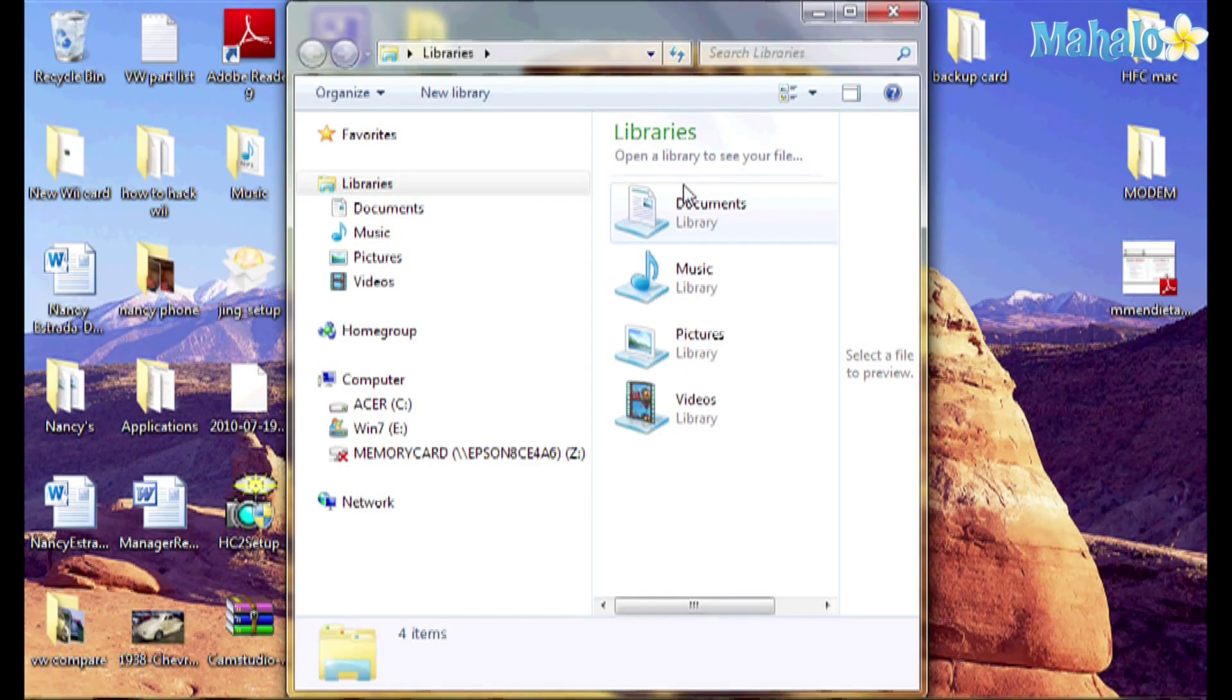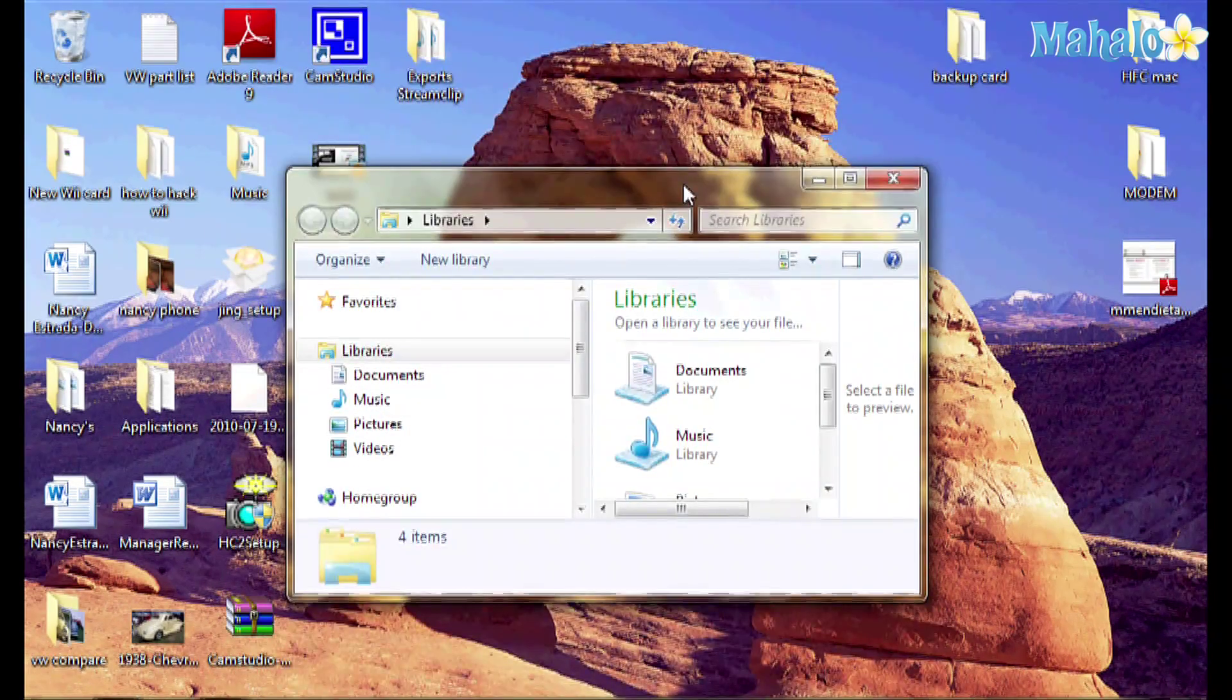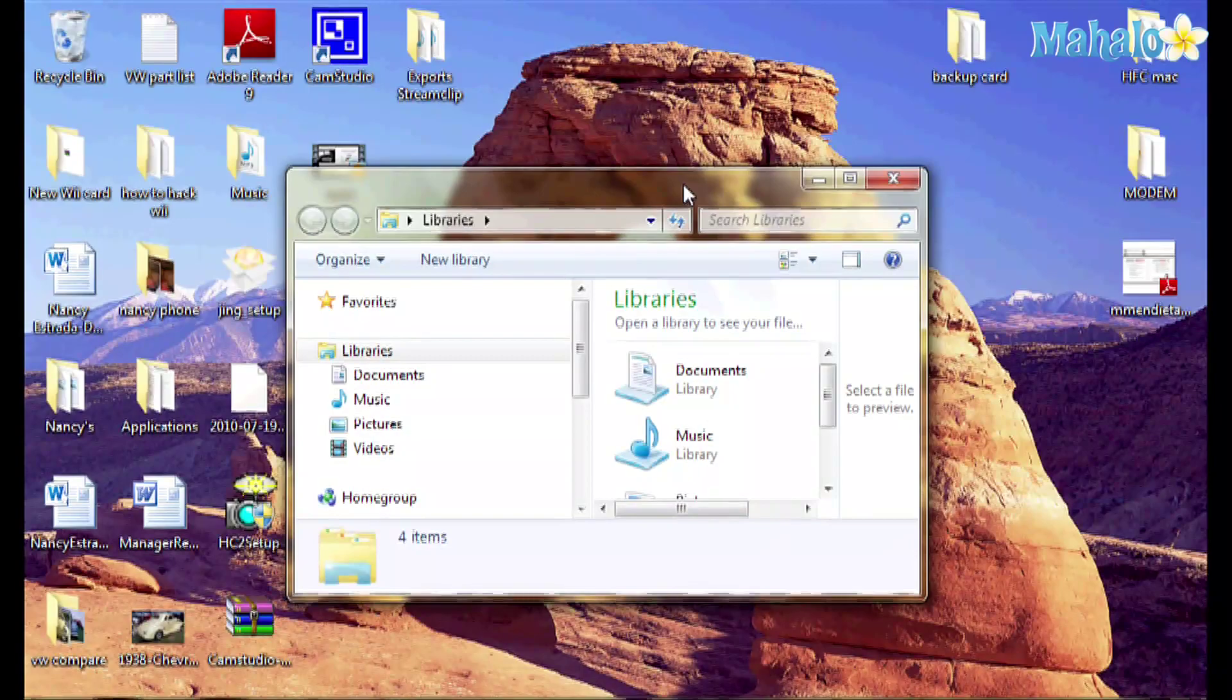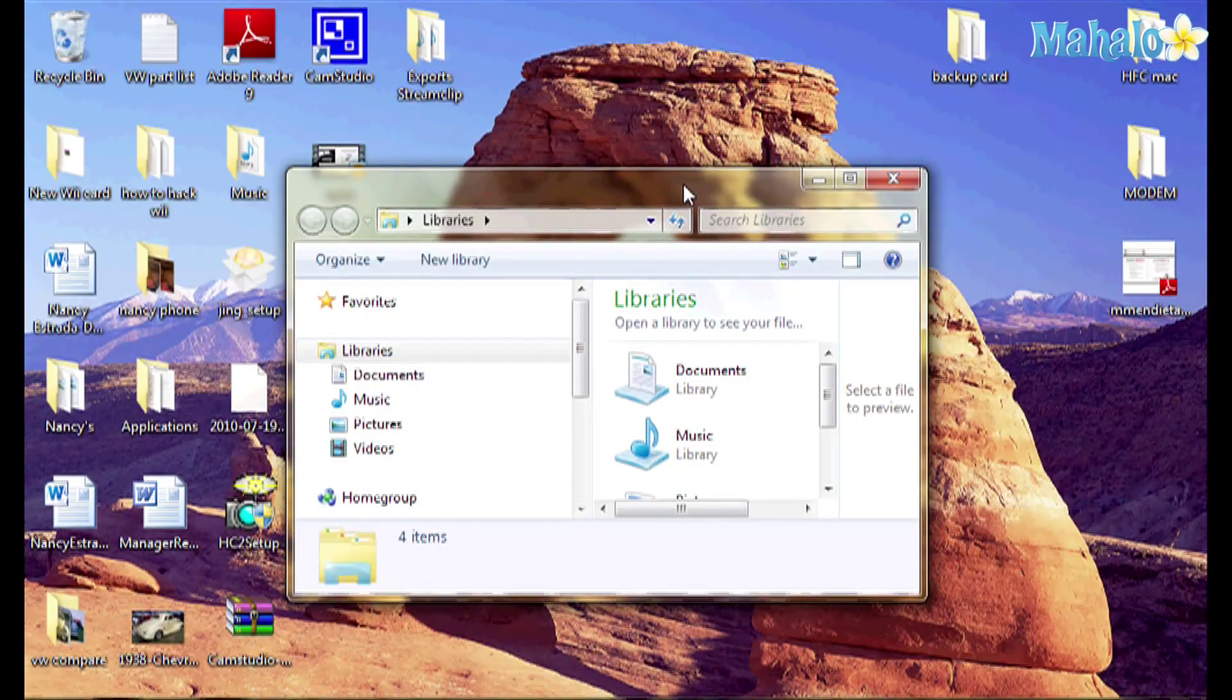But if you want to take it back, you do the same thing: Windows, Shift, down arrow. As you can see, it's very convenient to put it back to its original state.